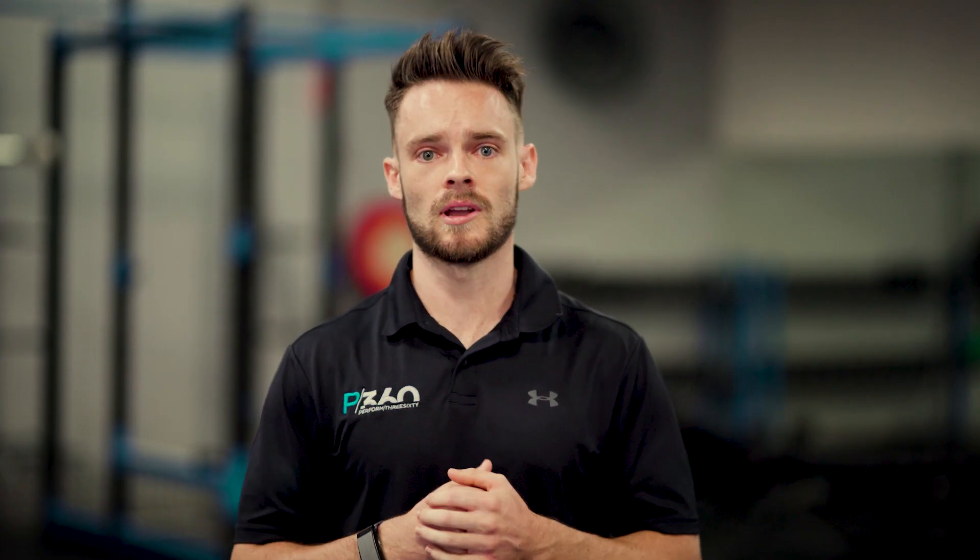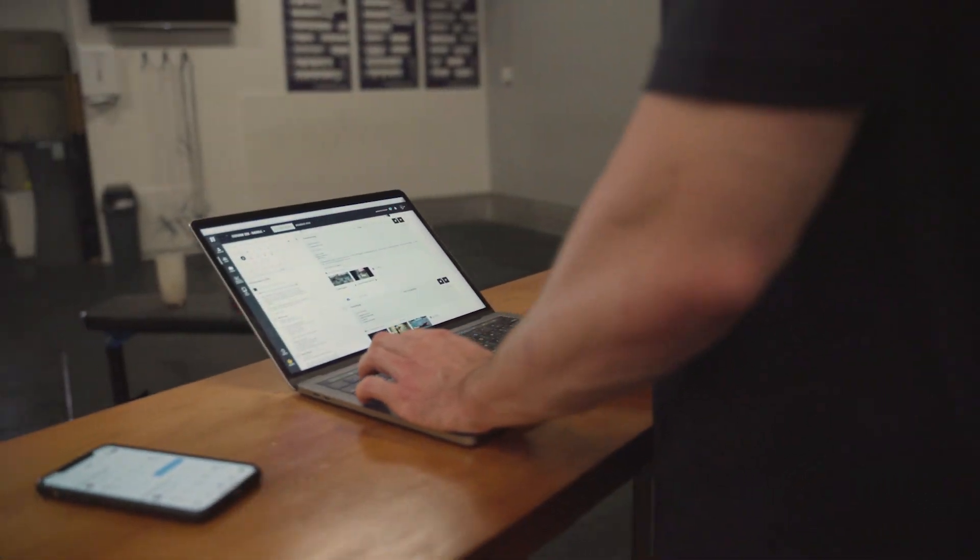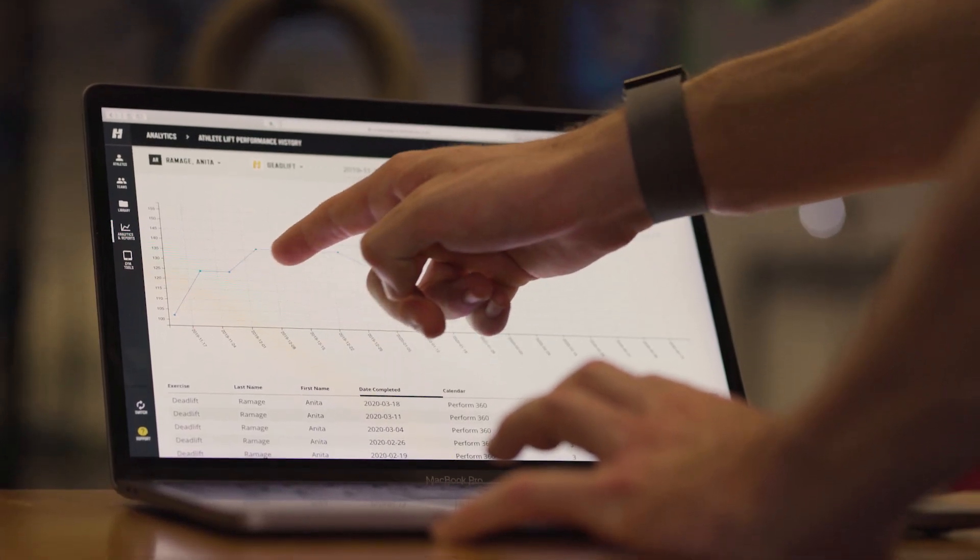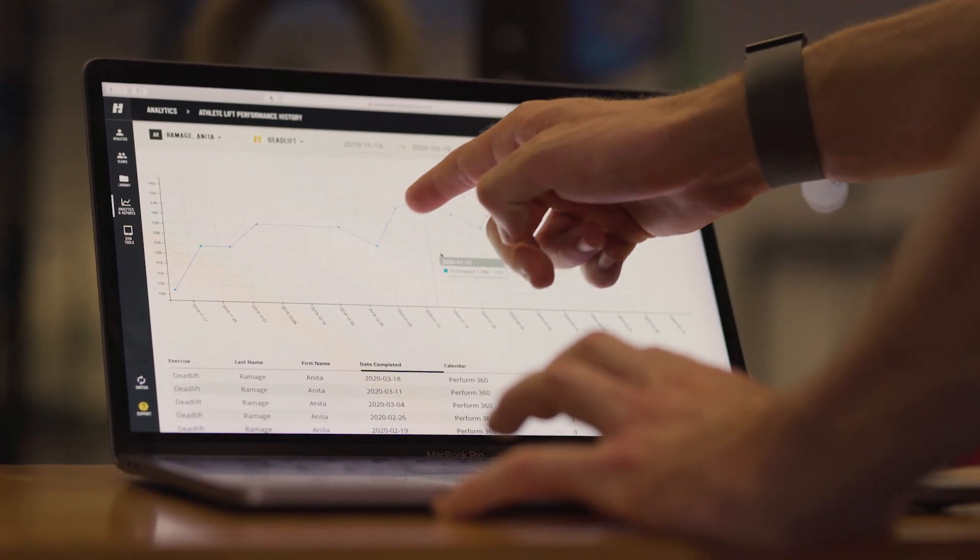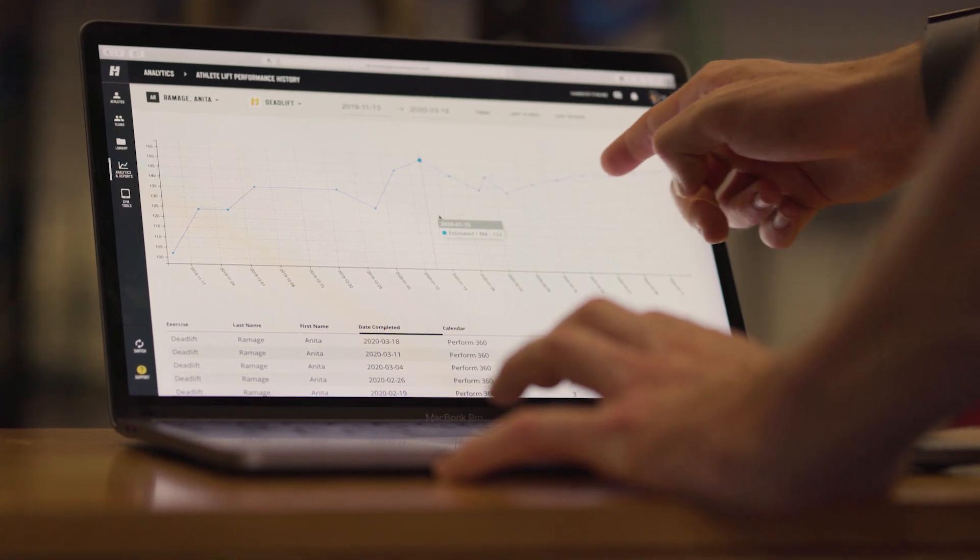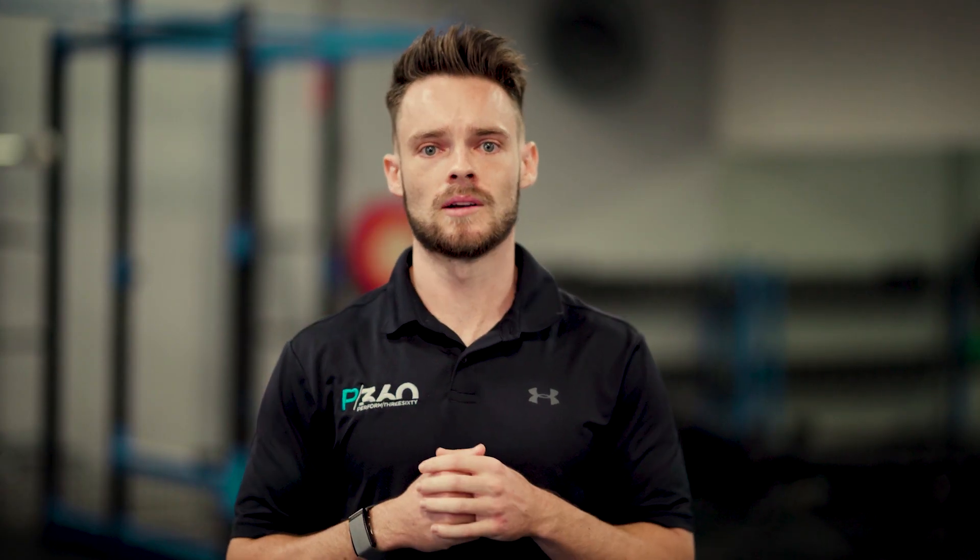We're not going to chuck willy-nilly programs in there or exercises just for the fun of it. We're going to grab that data that you give us as a user and actually use it in the long run to make sure that it's progressive and that you get the result you're after.